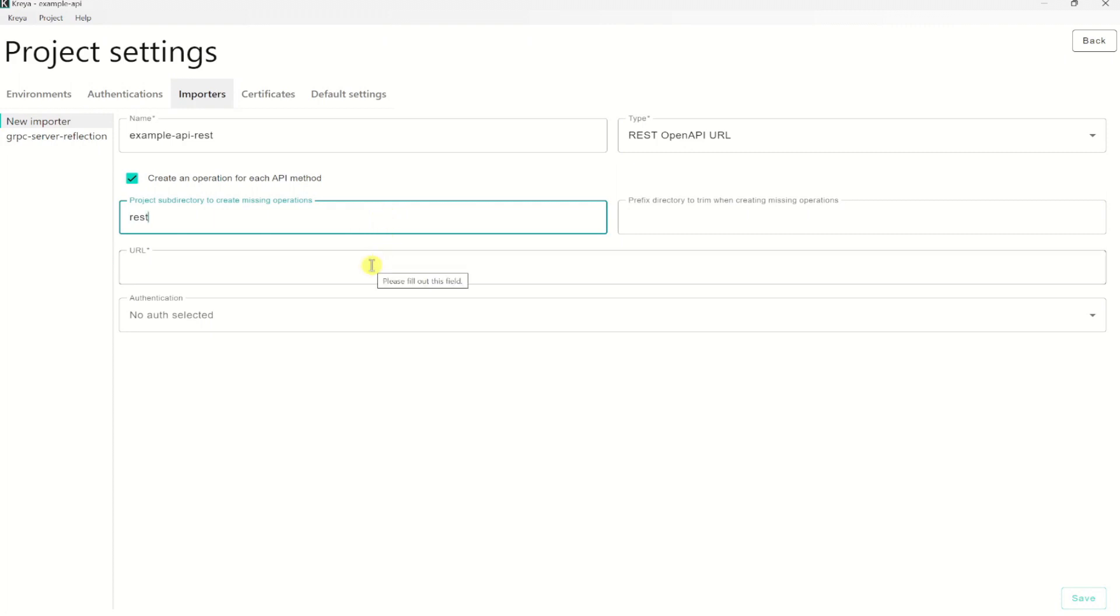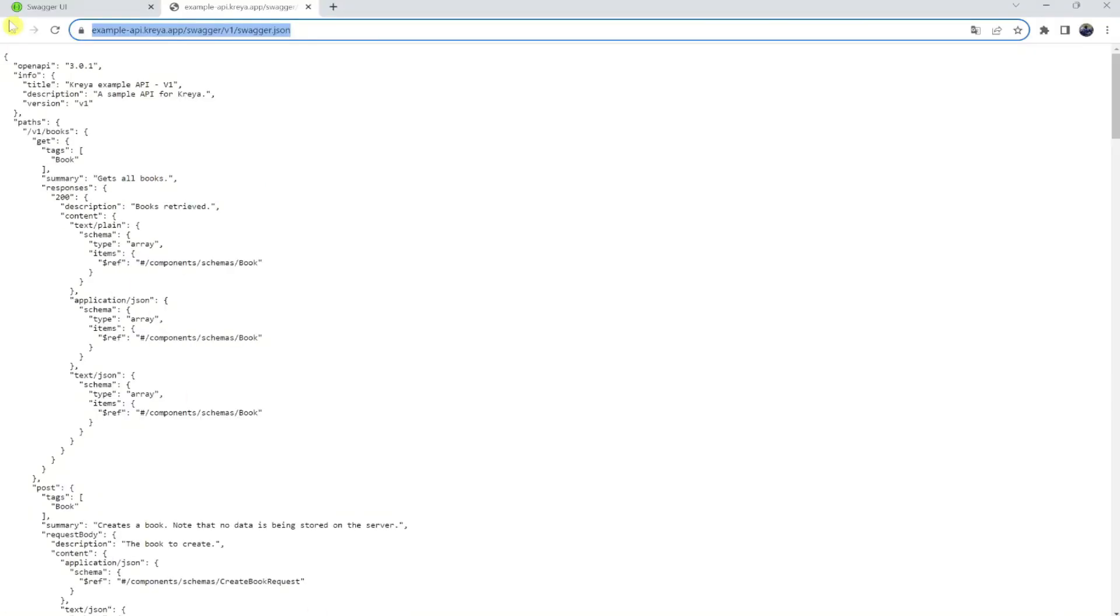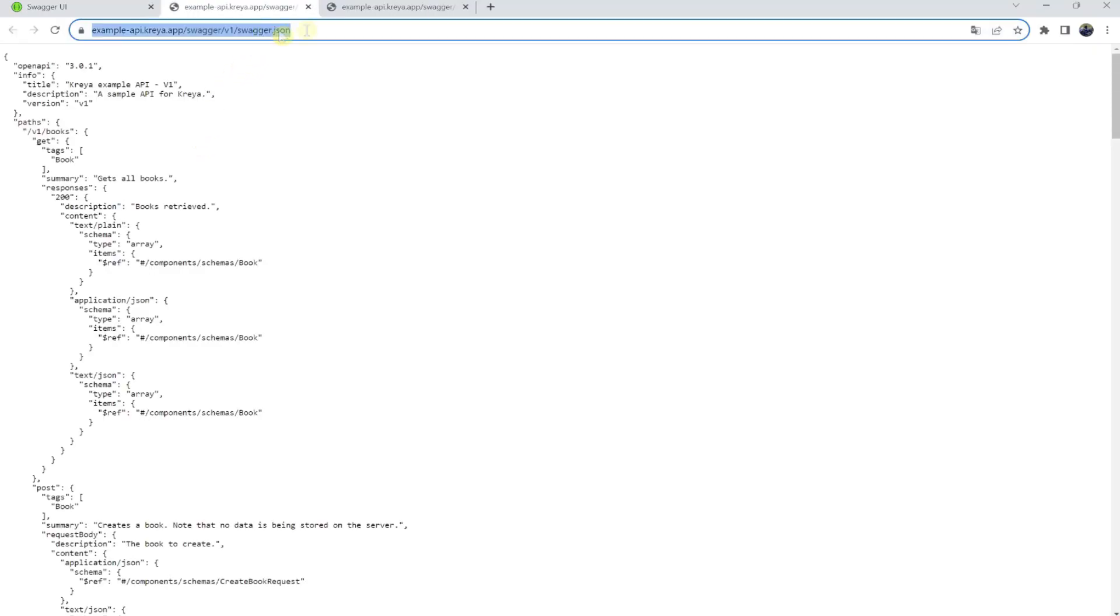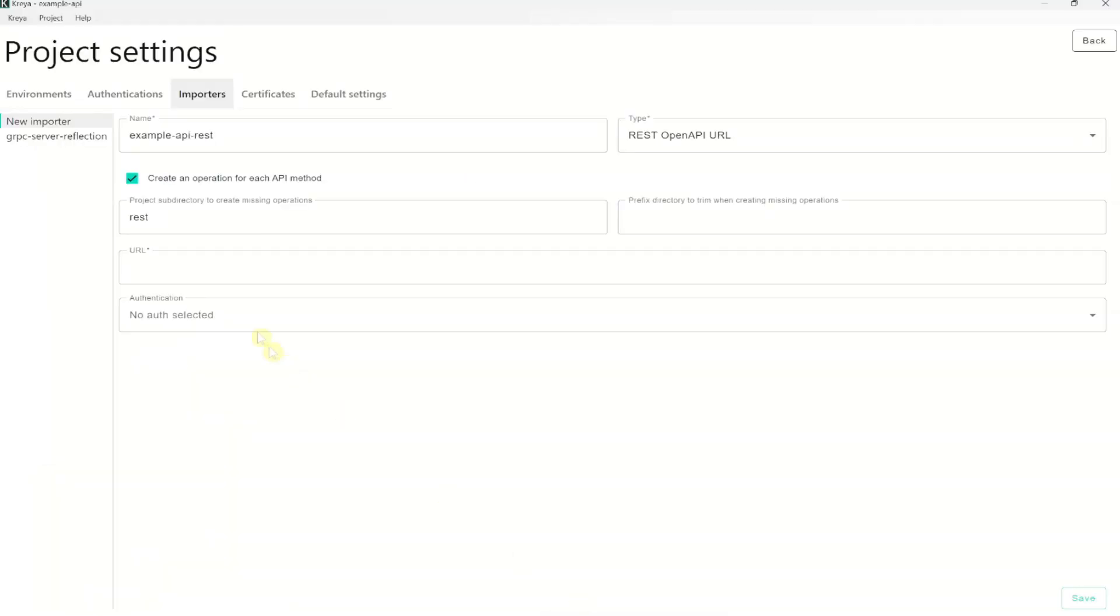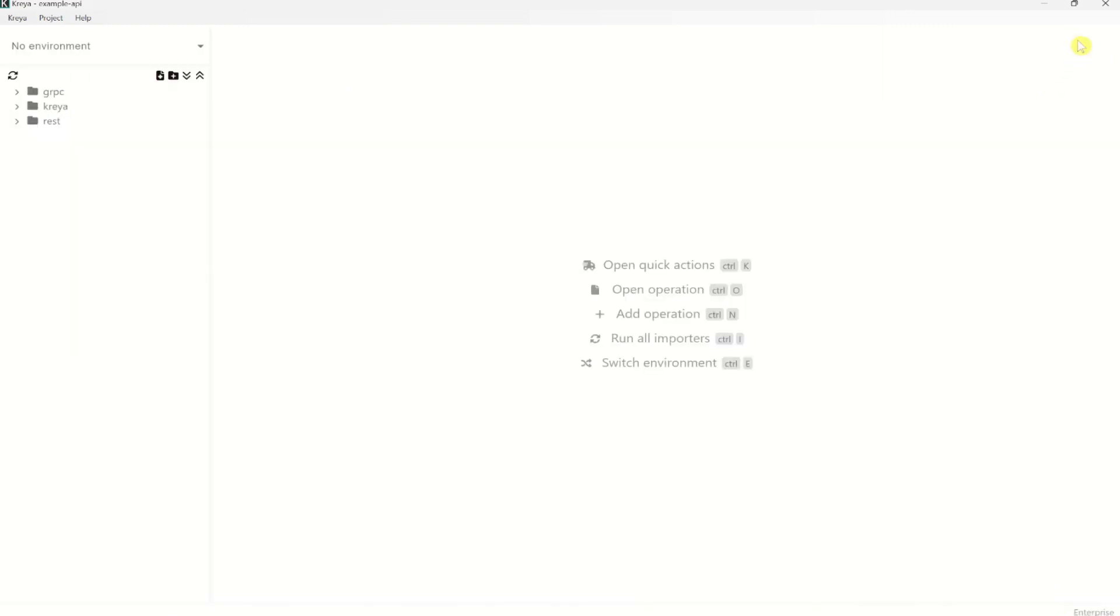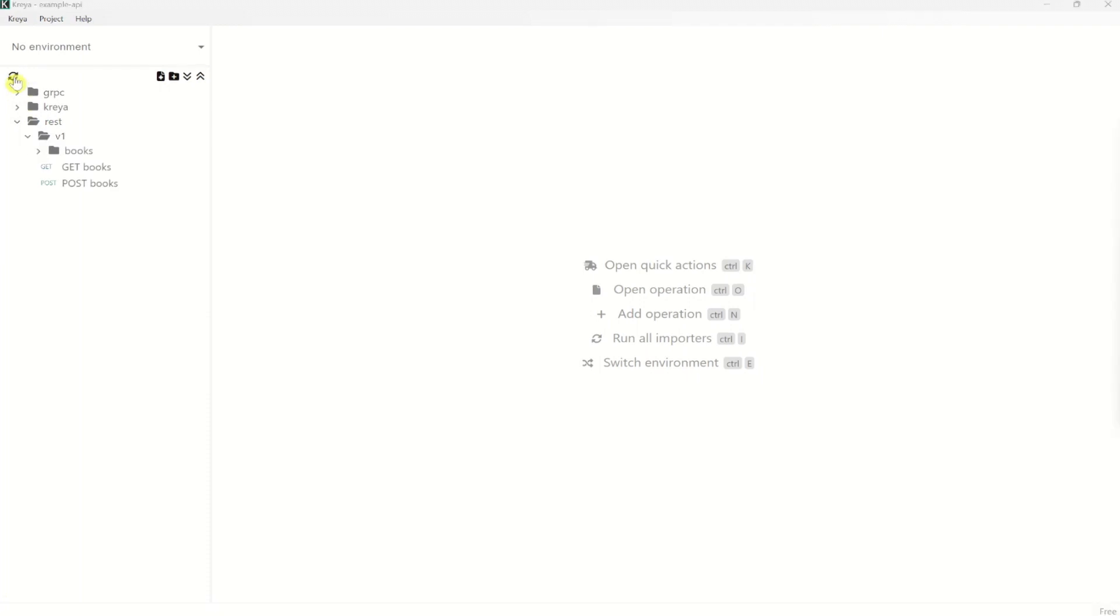Then we need to give it a URL. In the Kreya example API, we can get the OpenAPI URL by visiting the Swagger page, which can be accessed under exampleapi.kreya.app slash swagger. Here we can click that URL, press copy and paste it into the URL field. And now we can click save and go back to the project overview.